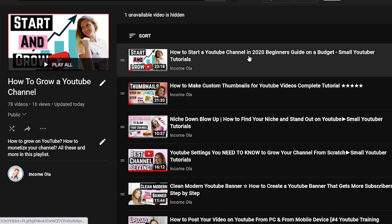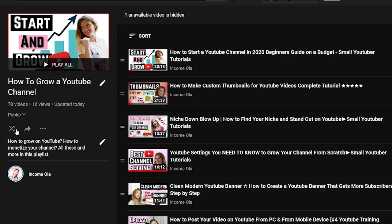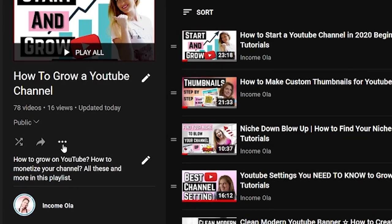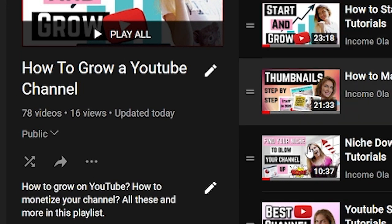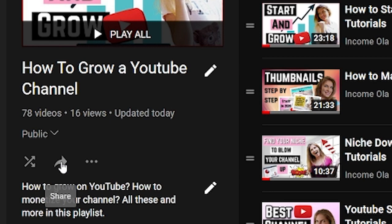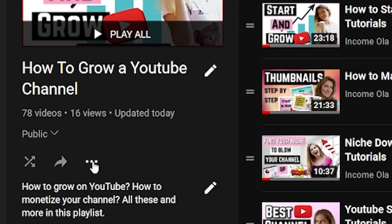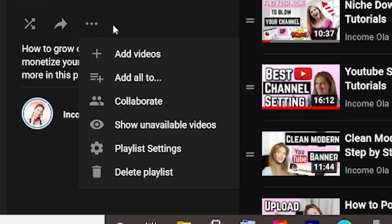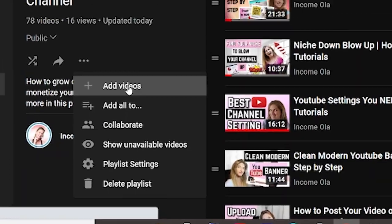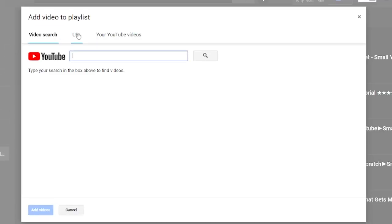But how can you add a new video to the playlist? On the left side, under the name of the playlist, you will see little icons. The left one is Shuffle Play. Then you have Share, which gives you a special link. The right one is More Actions.